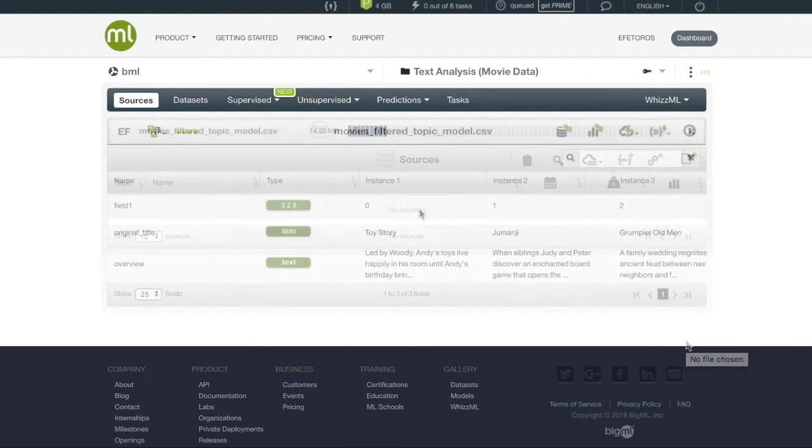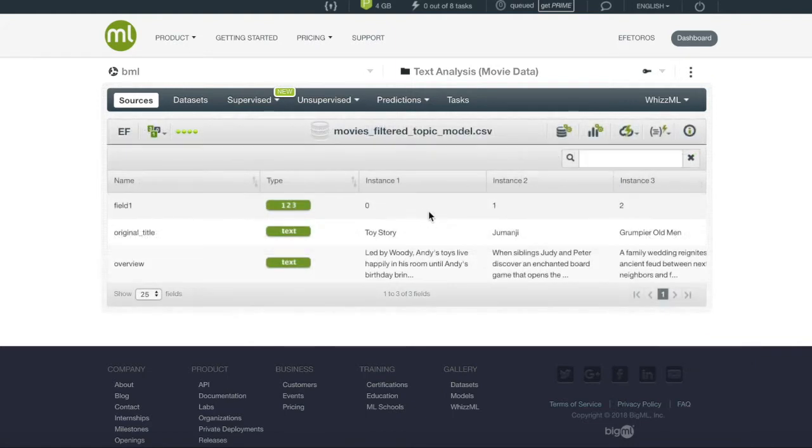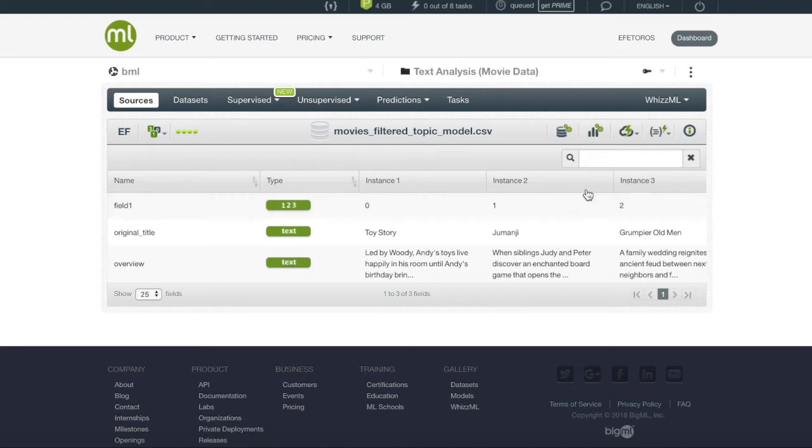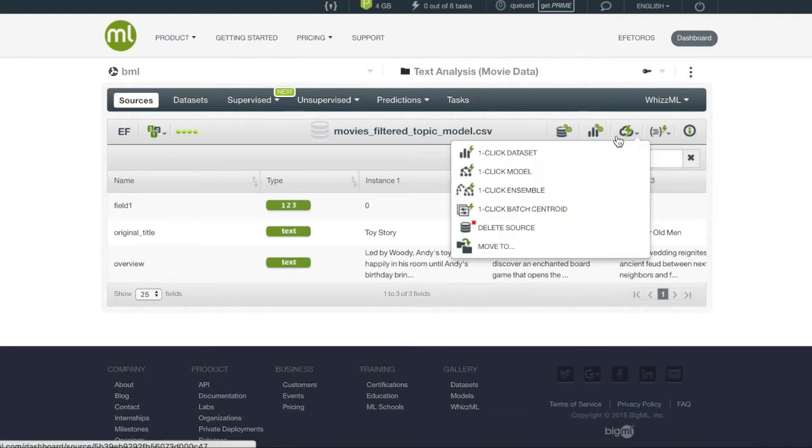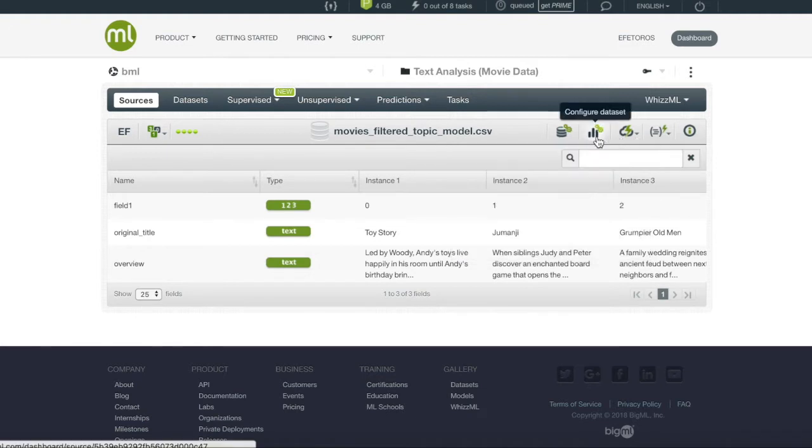After the completion of our source, we will create the dataset that will be the basis of our topic model. BigML often provides two ways in creating objects: the simpler way using a one-click method where we let BigML choose default parameters, and the configure method where we get to manipulate the parameters ourselves.